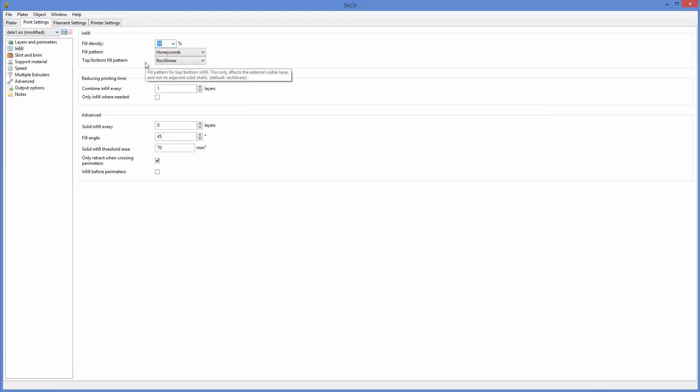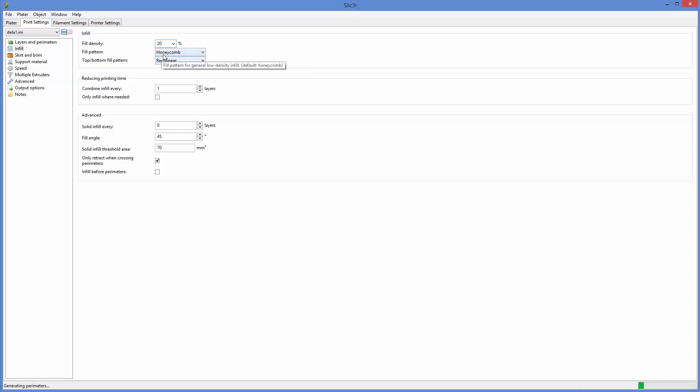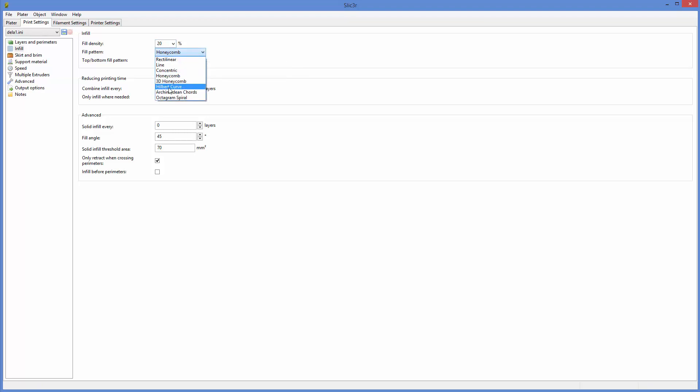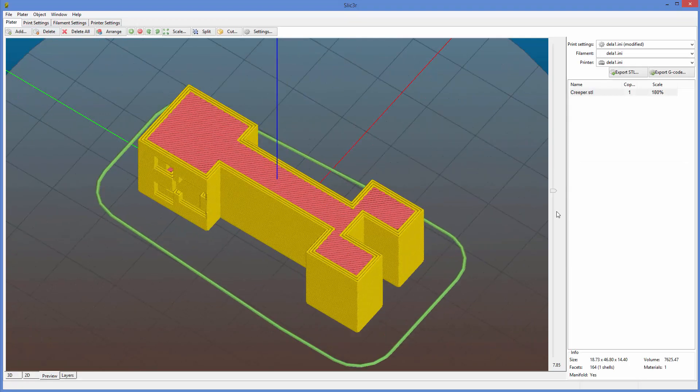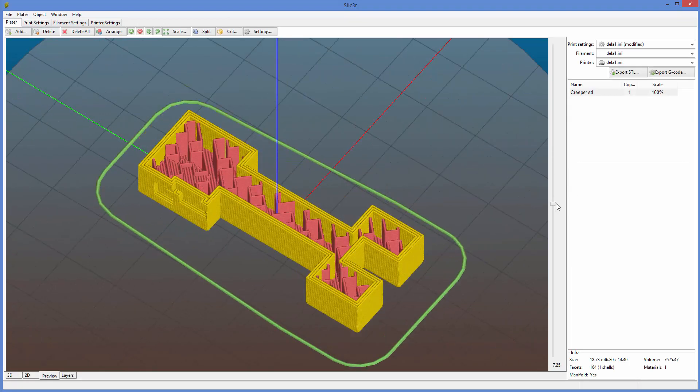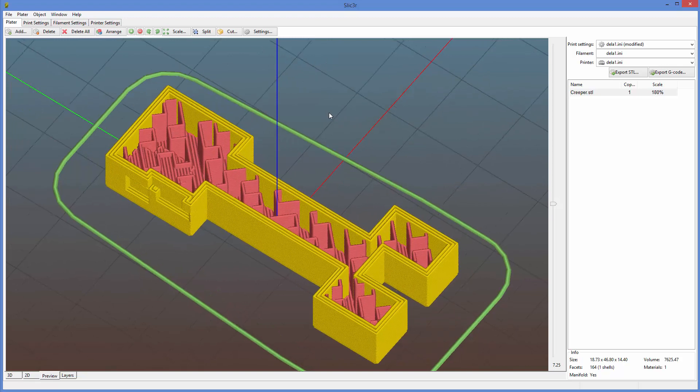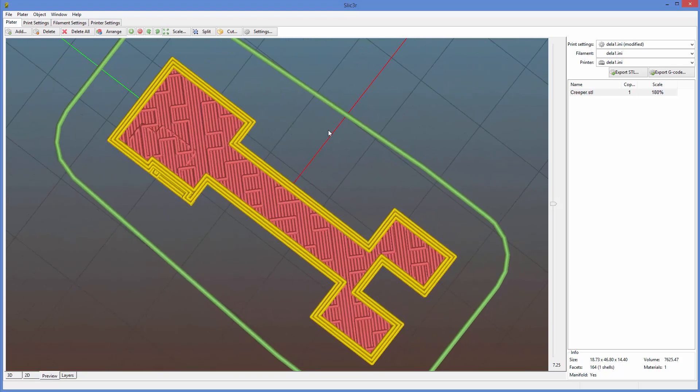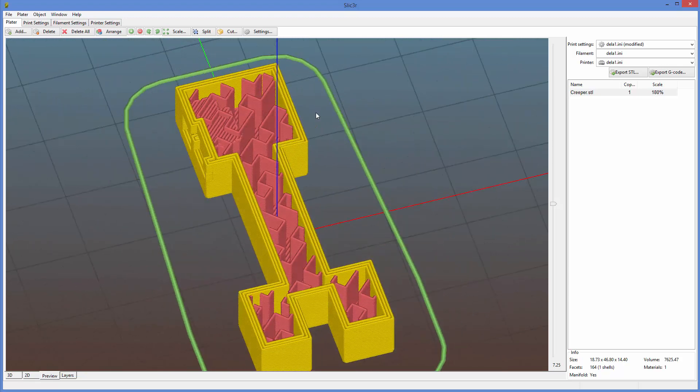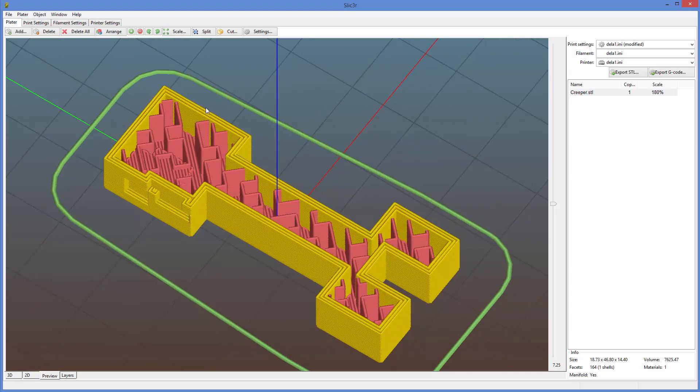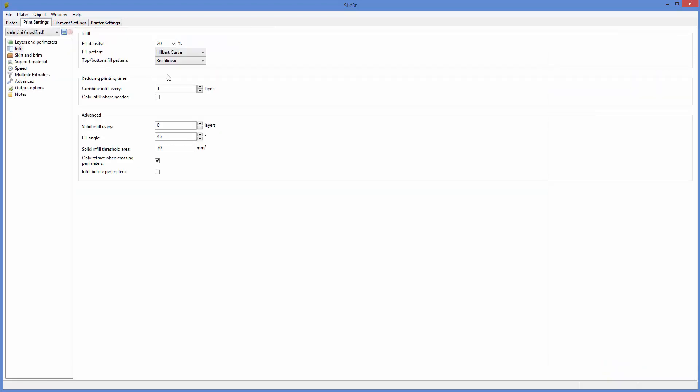The higher the percentage, the stronger the model will be, but it will take longer. We can also, I'll turn this back up so you can see the patterns. Honeycomb is what we tend to use, which is the hexagons. There's a really cool one. There's a Hilbert curve. Looks pretty cool. You can mess around with those and see how it changes the way the inside looks, but you can see there that the infill pattern has changed from hexagons to Hilbert curves. And there are plenty of others. You can mess with those.